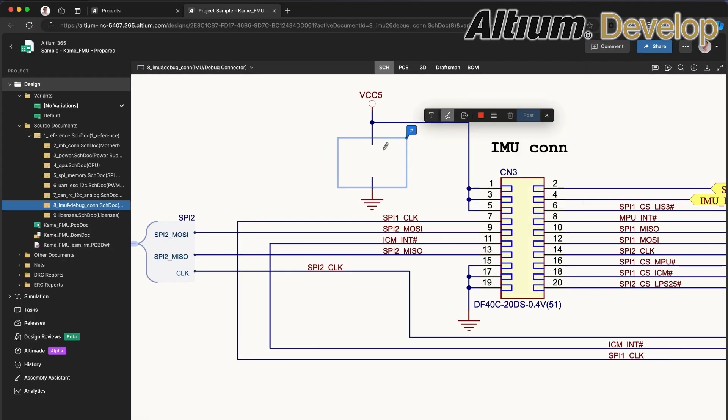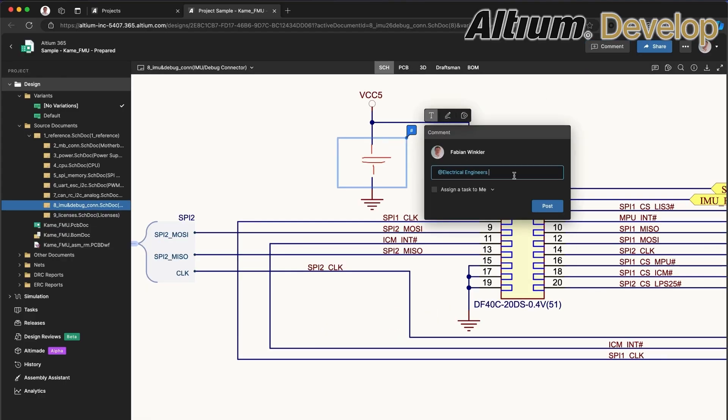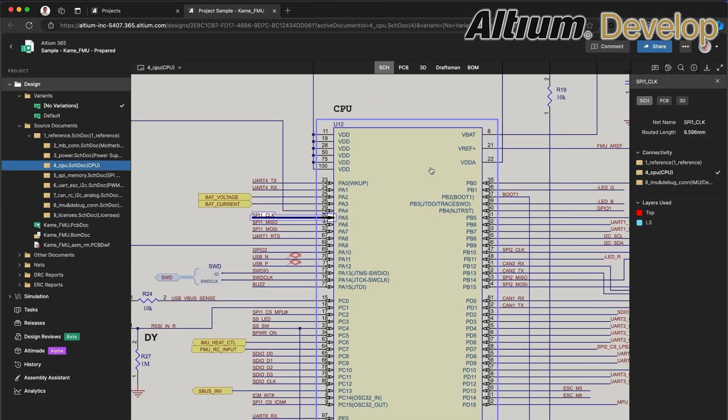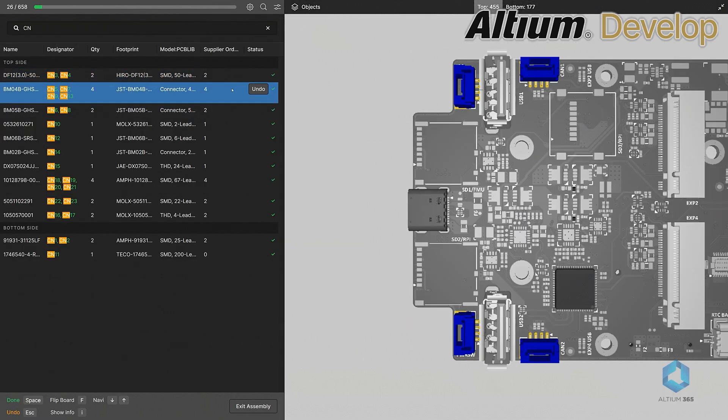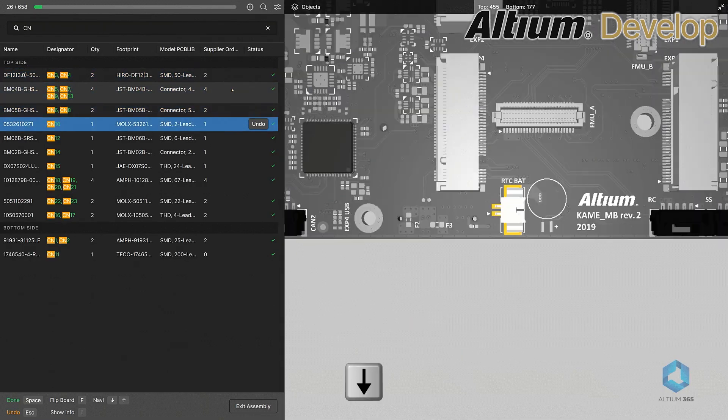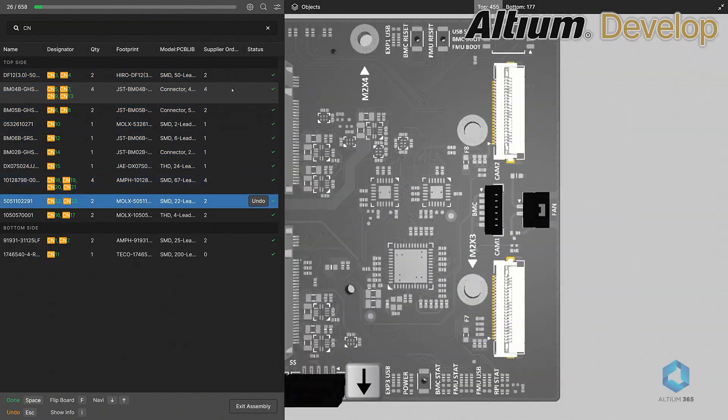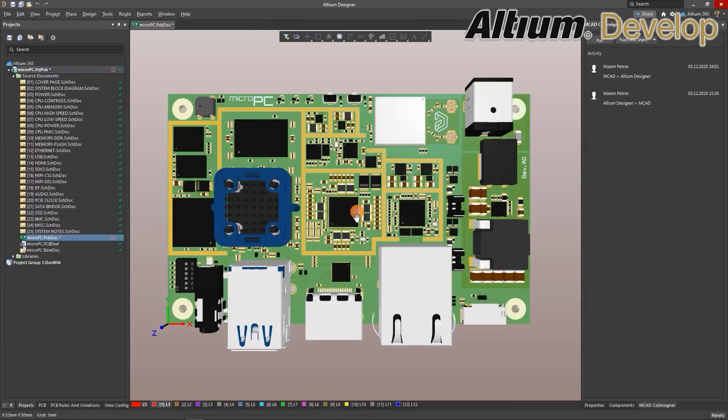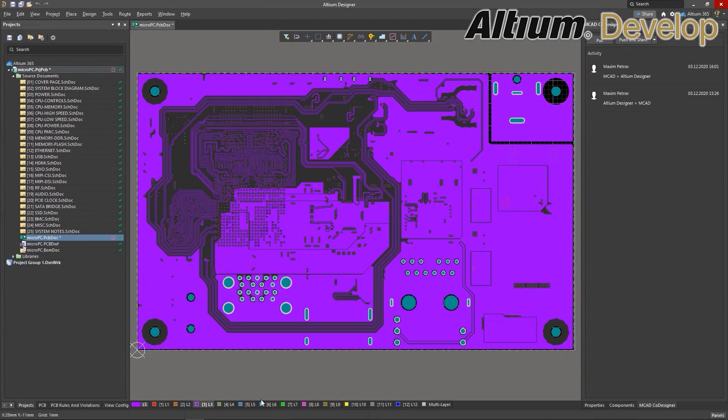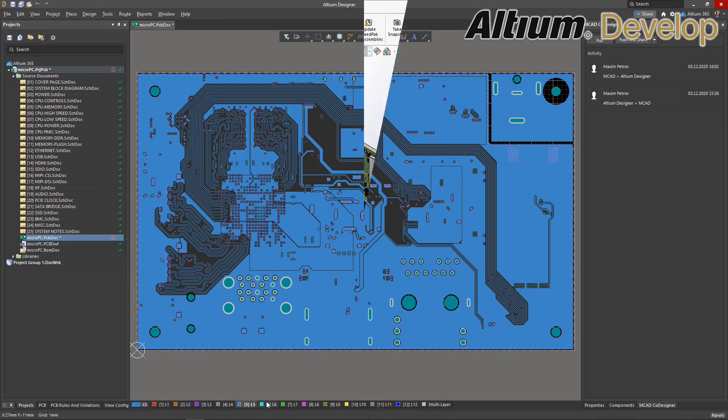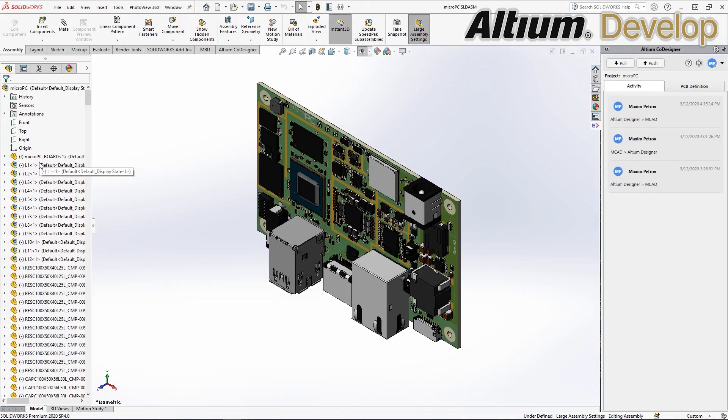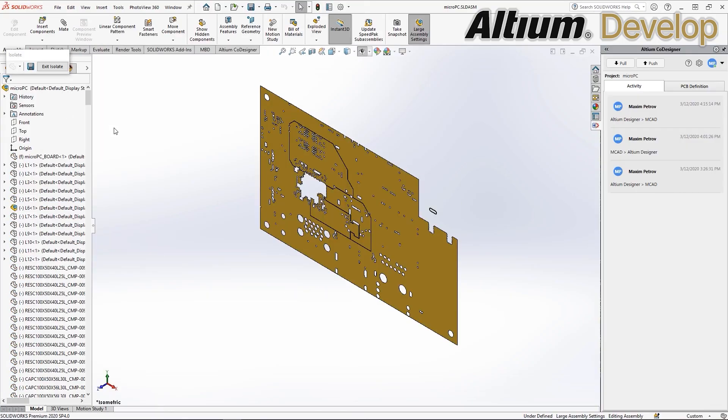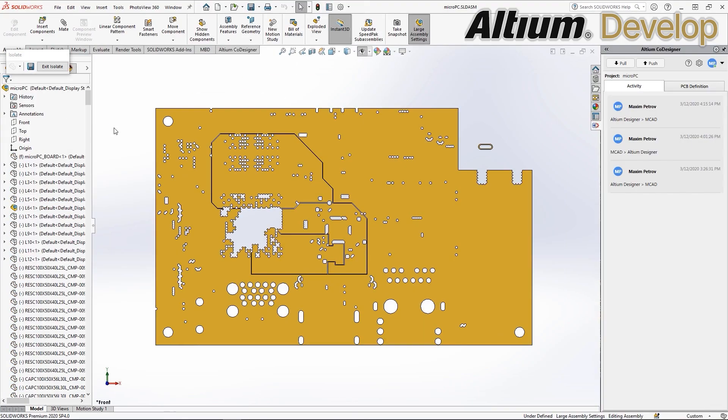Every change, comment, and decision stays in context, so no one's left guessing. You can track progress, manage requirements, and resolve issues before they become problems. No silos, no delays, just clear, connected teamwork that keeps projects moving fast where it's easy to bring the right people into the process whenever you need them.